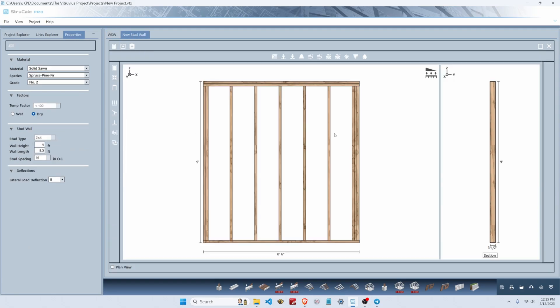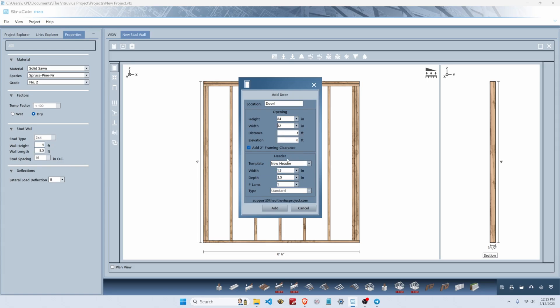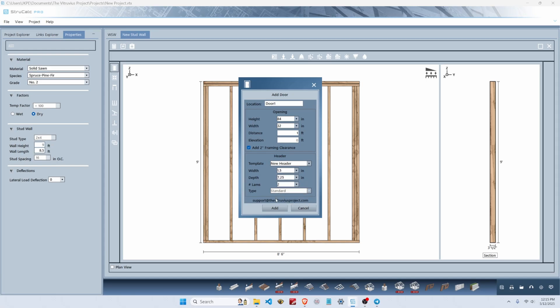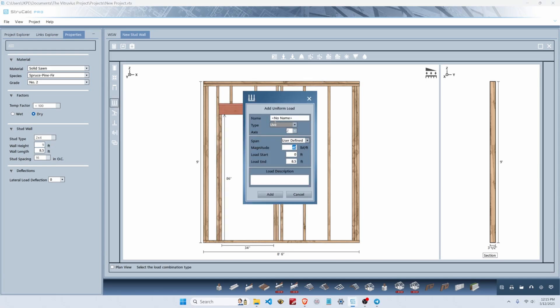We've just added this wall and to it we're going to add a door opening. We'll call this door one. We'll make it 84 inches tall, 32 inches wide, starting one foot from the left end of this wall. We'll try two two by eights as our door header and add the same loads as before.